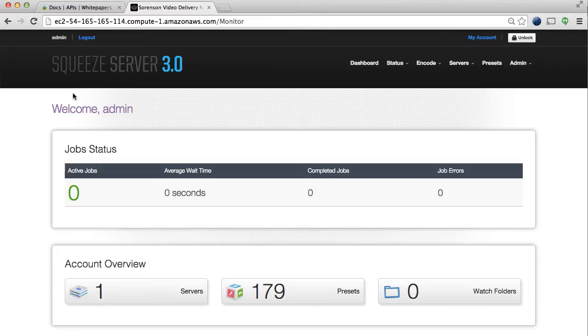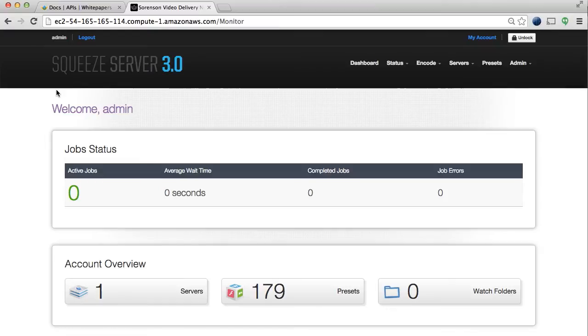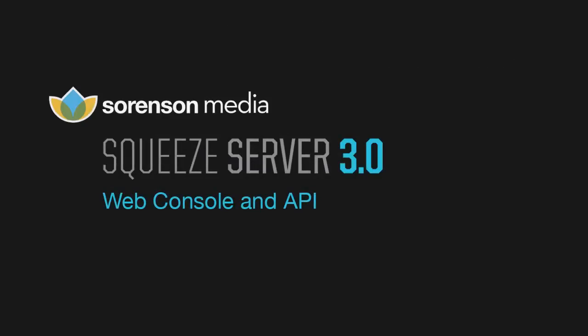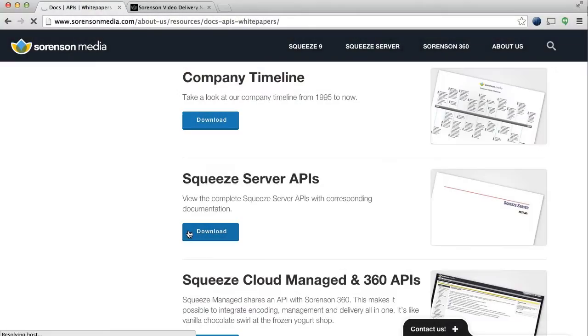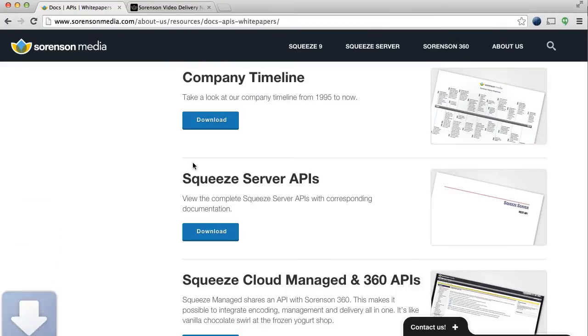Squeeze Server is designed to give you control and flexibility over your encoding, so you can customize your workflow based on your needs. Squeeze Server comes with a web console so you and your team can access Squeeze Server anywhere, as well as a full REST-based API for your developers.